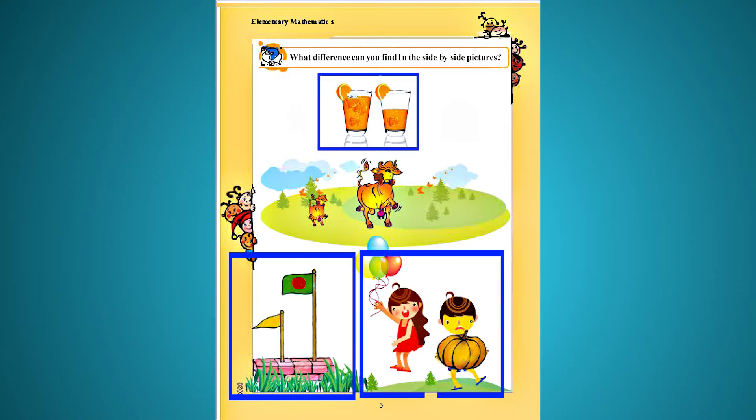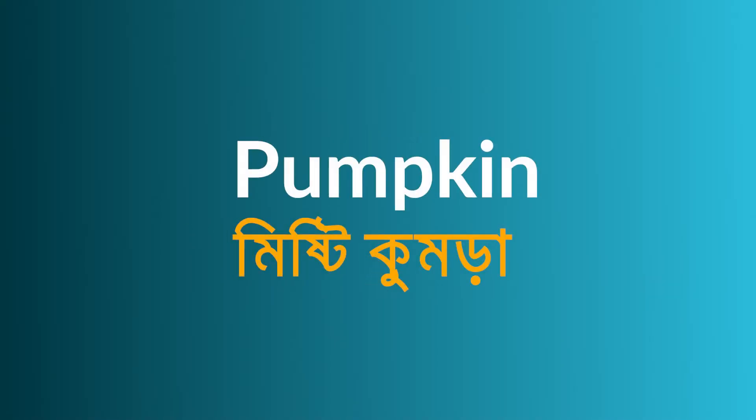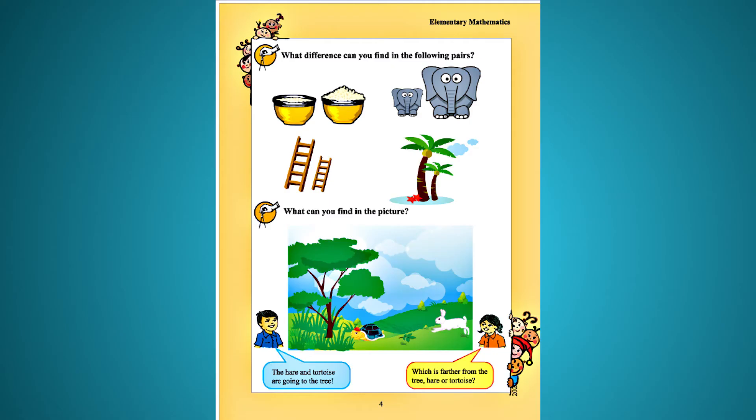It is called Pumpkin. In English, it is called Pumpkin. Chapter 1, page 4. Let's start with our first question.